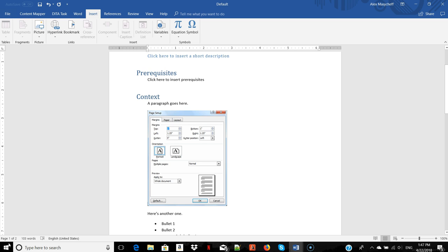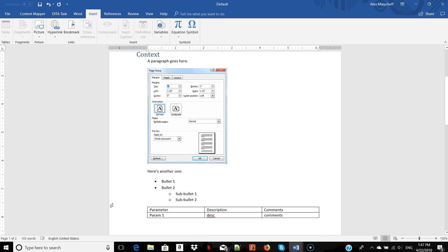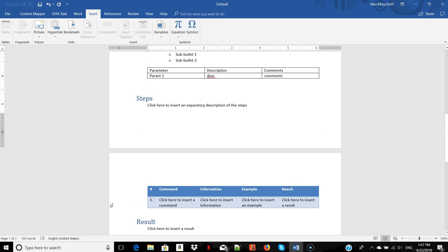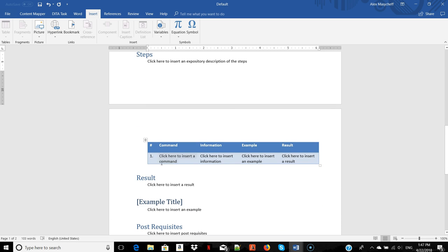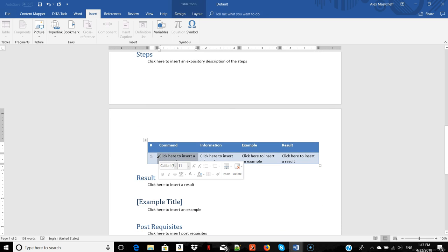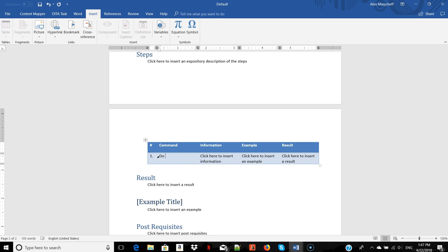What's interesting is that unlike MS Word that lets you do whatever you want and thus opens too much room for inconsistency, ContentMapper controls what you can do. For example, you are not allowed to insert a table where you are supposed to insert a step command.